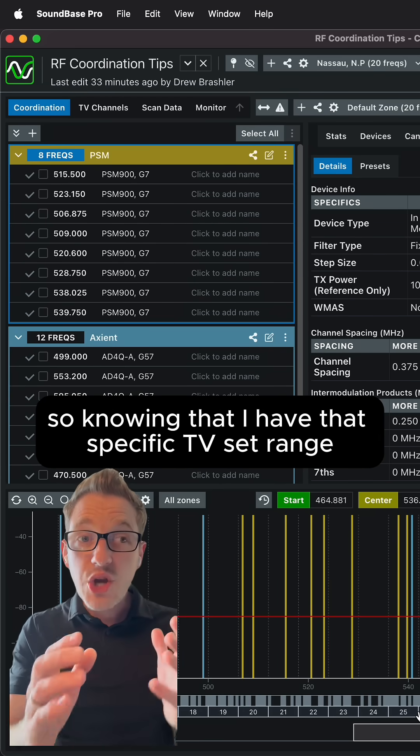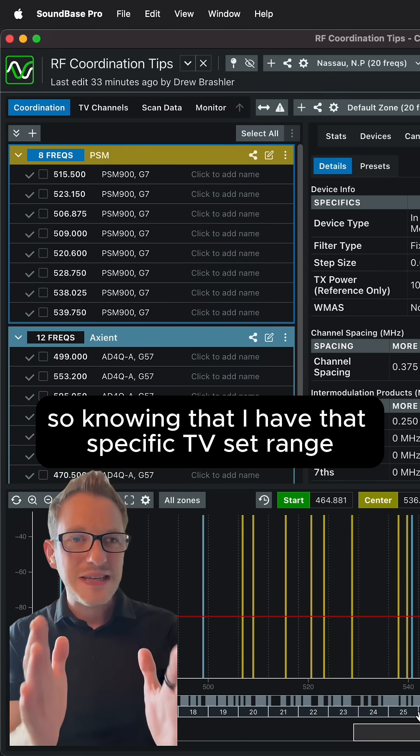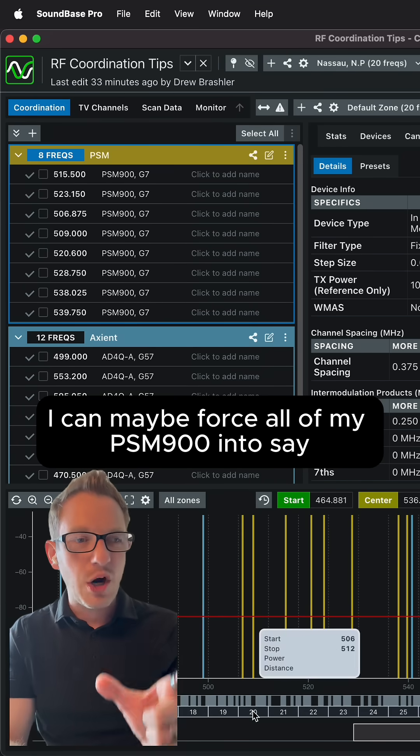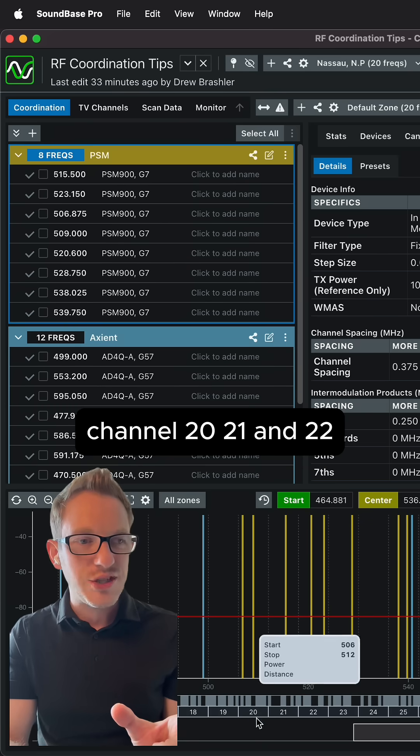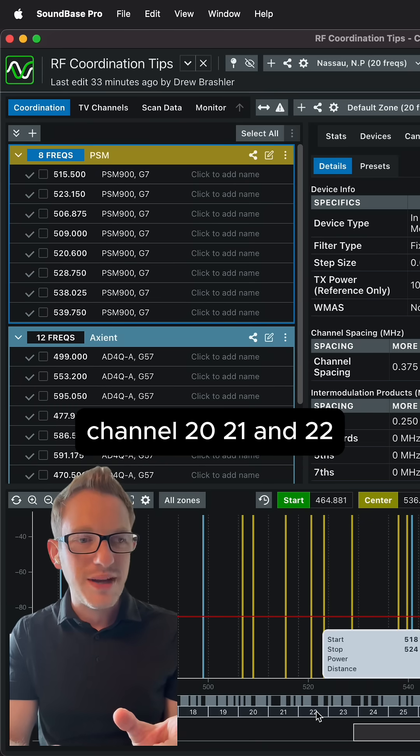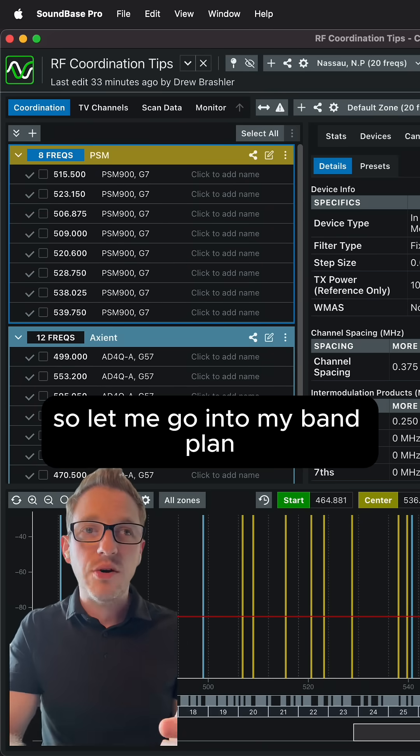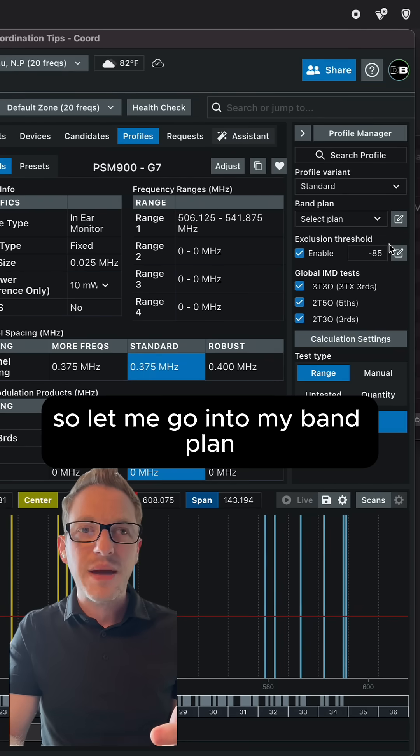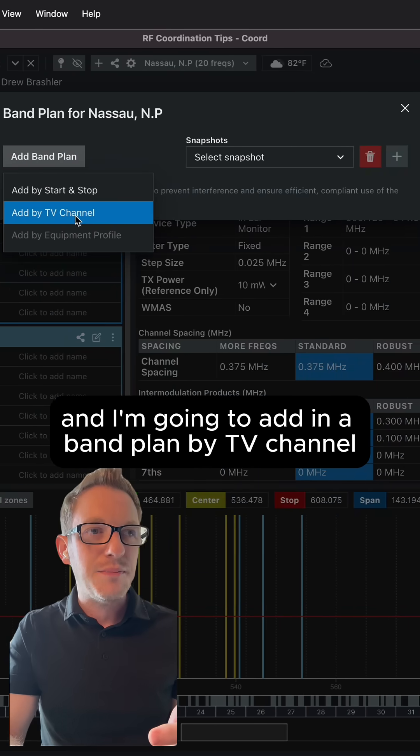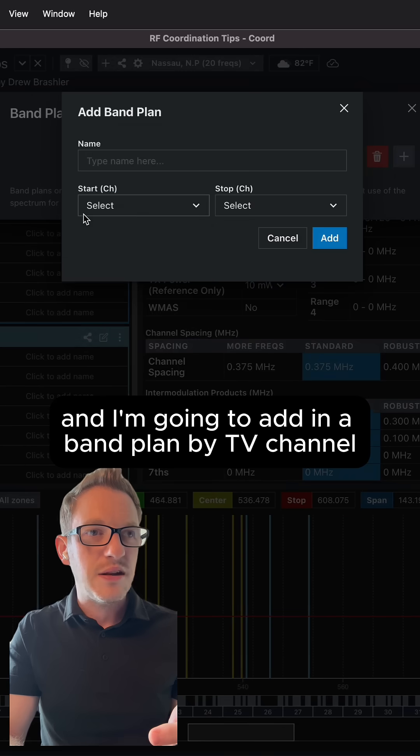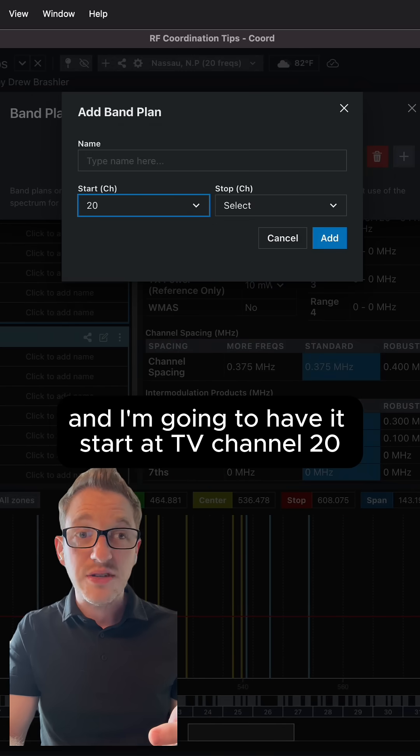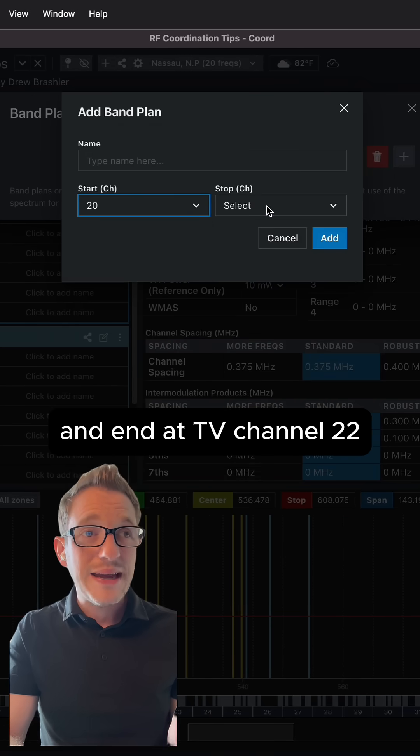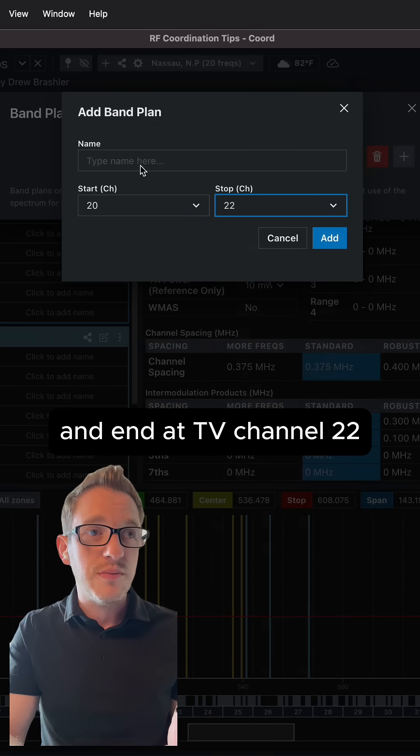So knowing that I have that specific TV set range, I can maybe force all of my PSM 900s into say channel 20, 21 and 22. So let's go ahead and do that. So let me go into my band plan and I'm going to add in a band plan by TV channel and I'm going to have it start at TV channel 20 and end at TV channel 22.